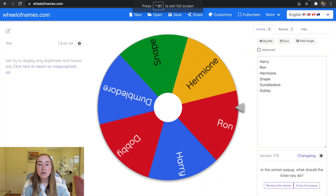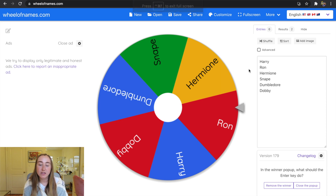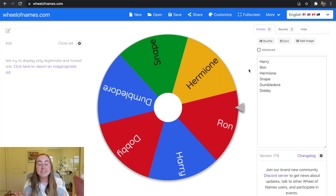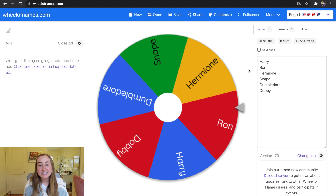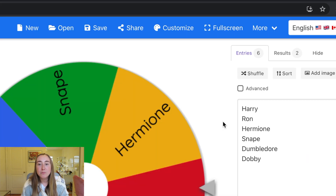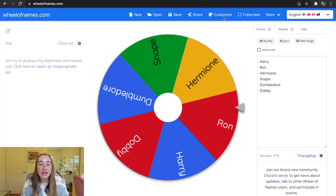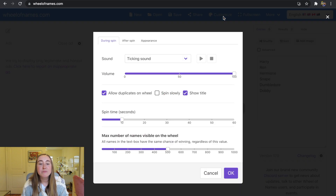I want to show you how to customize your Wheel of Names. You can stop at the basic functionality, but I like that you have the ability to customize your digital spinners. I'm going to go up to where it says Customize and show you some of those features.